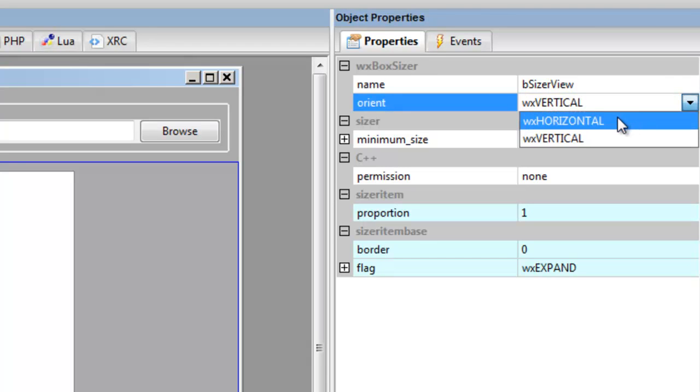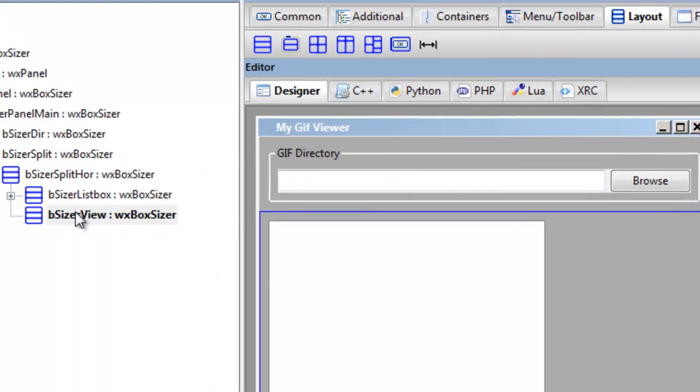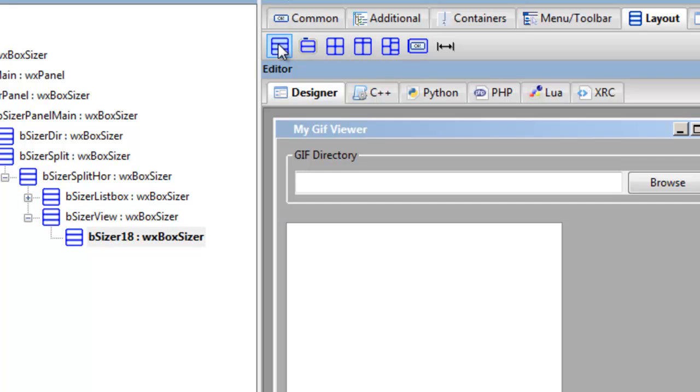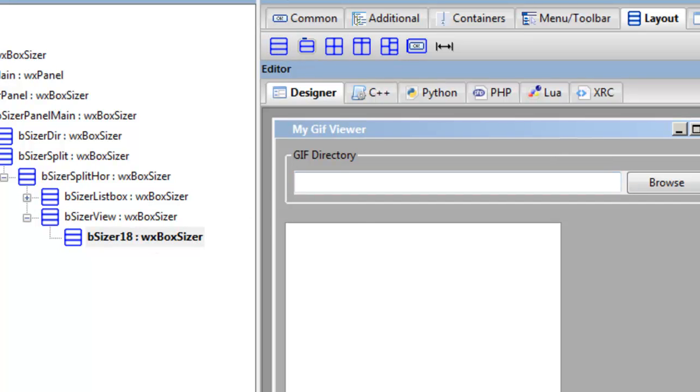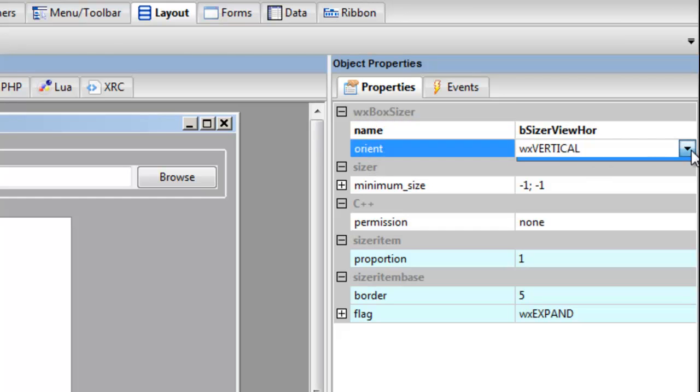So we click here, make that horizontal. Then we add another box sizer, horizontal. That is horizontal.